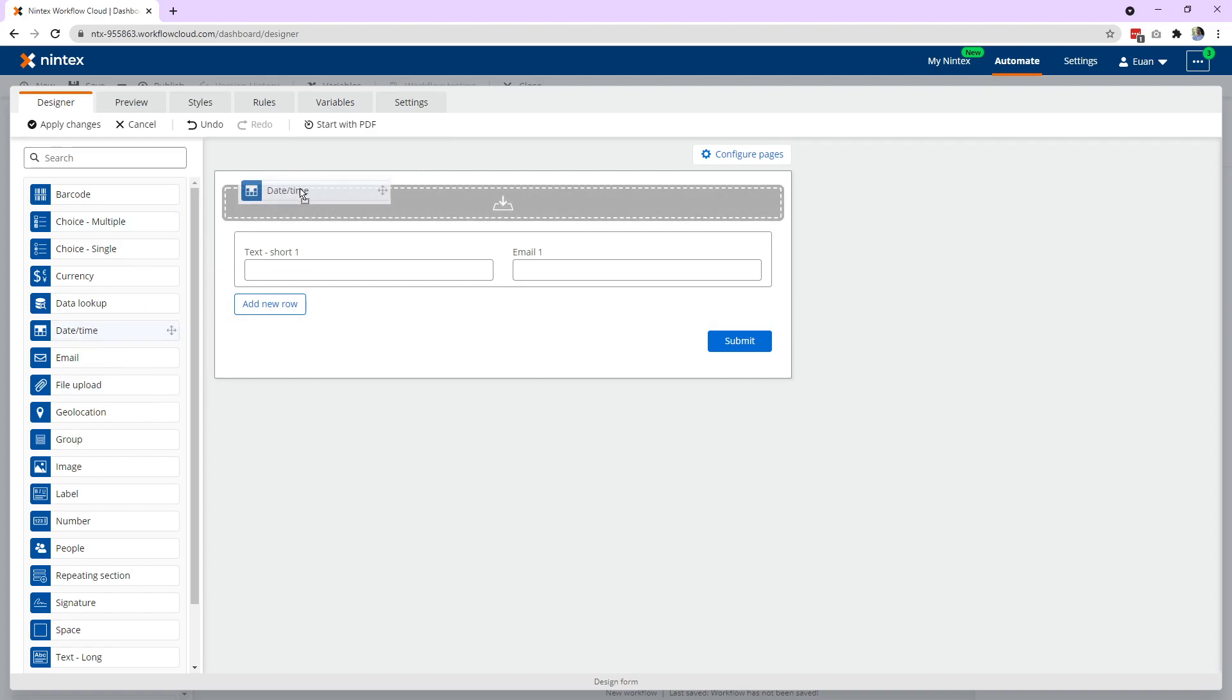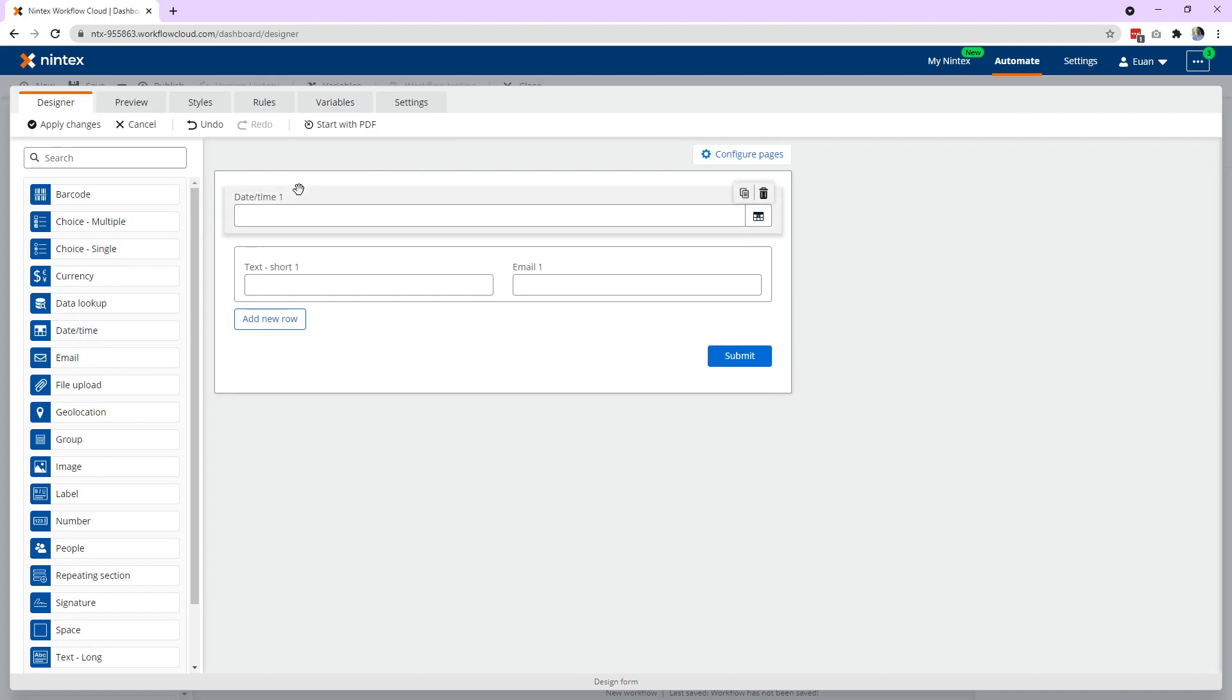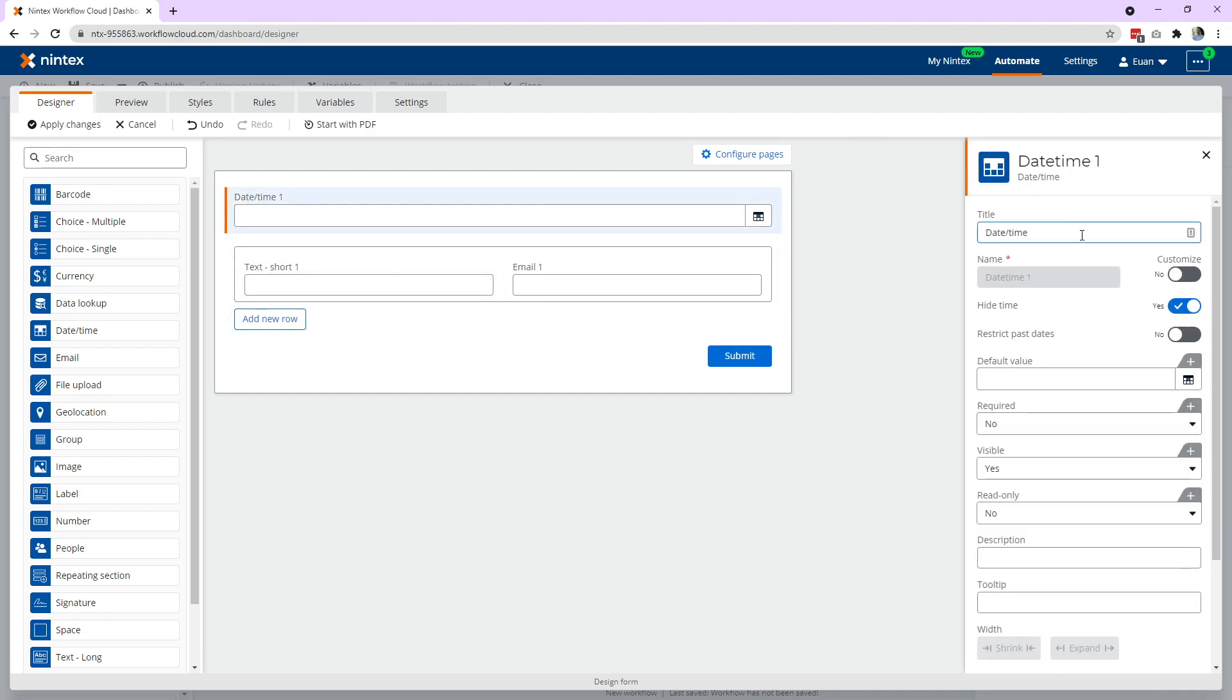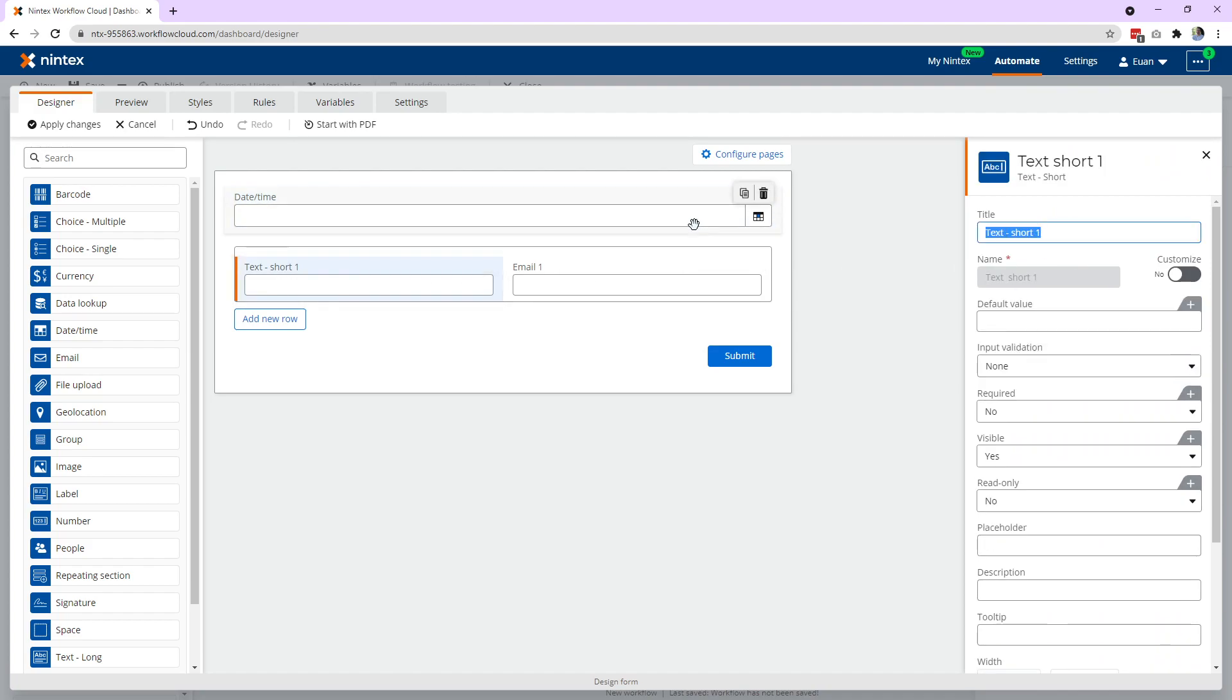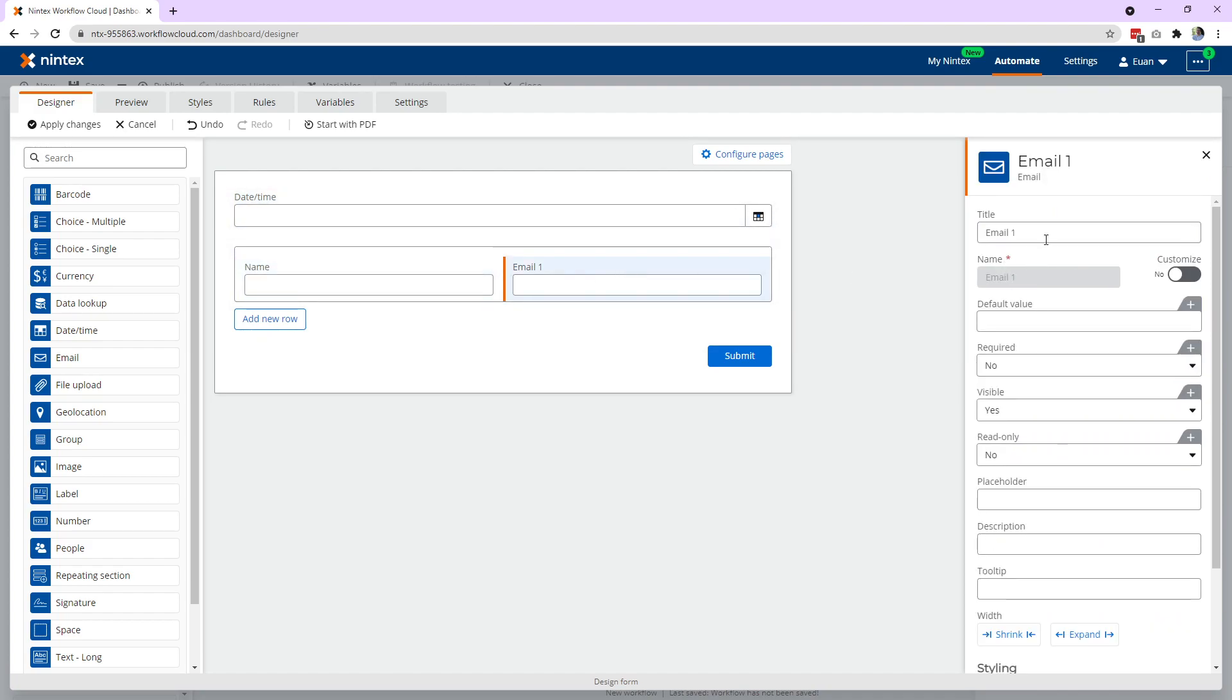Just so you see what the structure of the form looks like in a workflow. So I've got a date time outside and I'm just going to get rid of the one there and we'll call this name and this email.